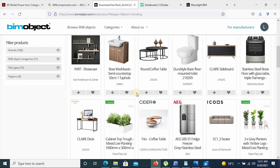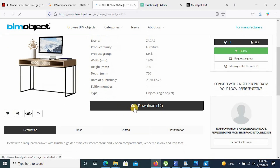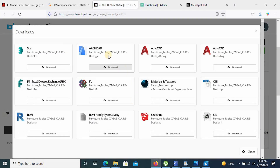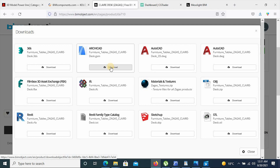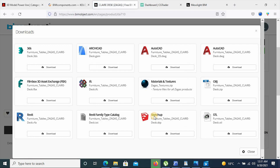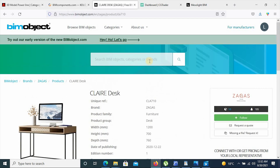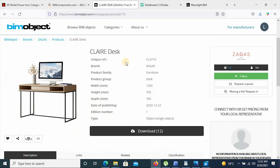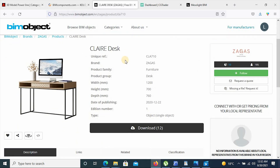To download, you simply click on the item you wish to download, hit download, and select the file type you want your object to be in. If you want it in Archicad format, you simply click Archicad, then it gives you an option to download, and you download your object. It's quite an easy, user-friendly site where you can get nice, high quality objects.